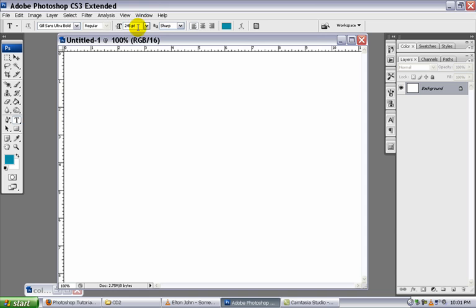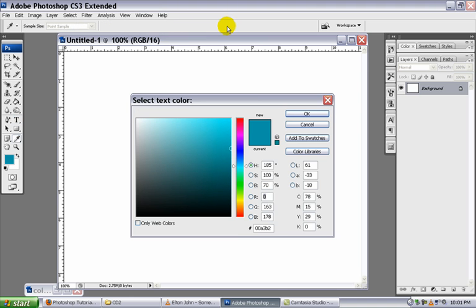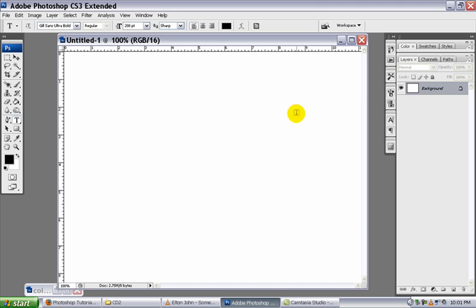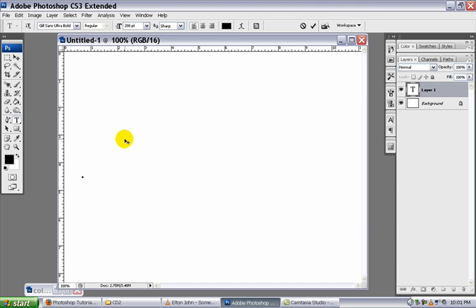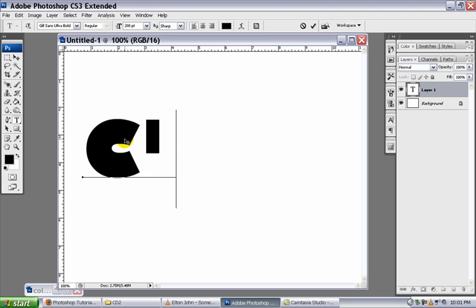Play around with the size here. I'm going to make mine 200 points. So highlight and hit enter after I type 200. Make it left aligned and I'm going to choose my color as black. And I'm going to go ahead and type my name here in all caps.